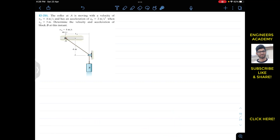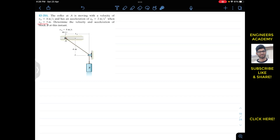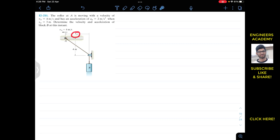Now we are going to solve this problem which says that the roller at A is moving with a velocity of 4 m/s and it has an acceleration of 2 m/s² when xA is equal to 3 m. Determine the velocity and acceleration of the block at this particular instant. So when this collar is at a distance of 3 m, it is having velocity of 4 m/s and acceleration of 2 m/s². So at that particular instant we are required to determine the velocity and acceleration of block B.